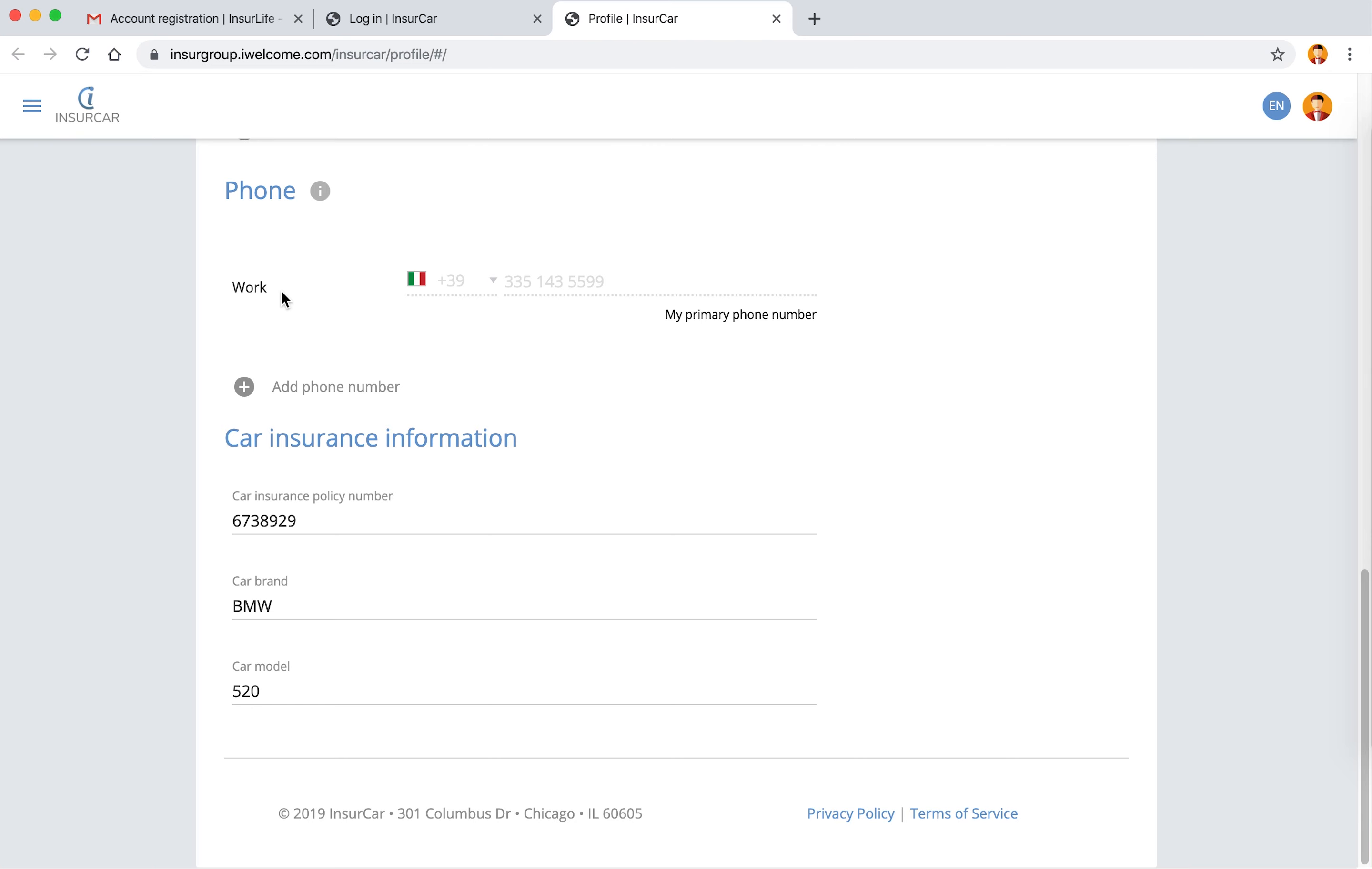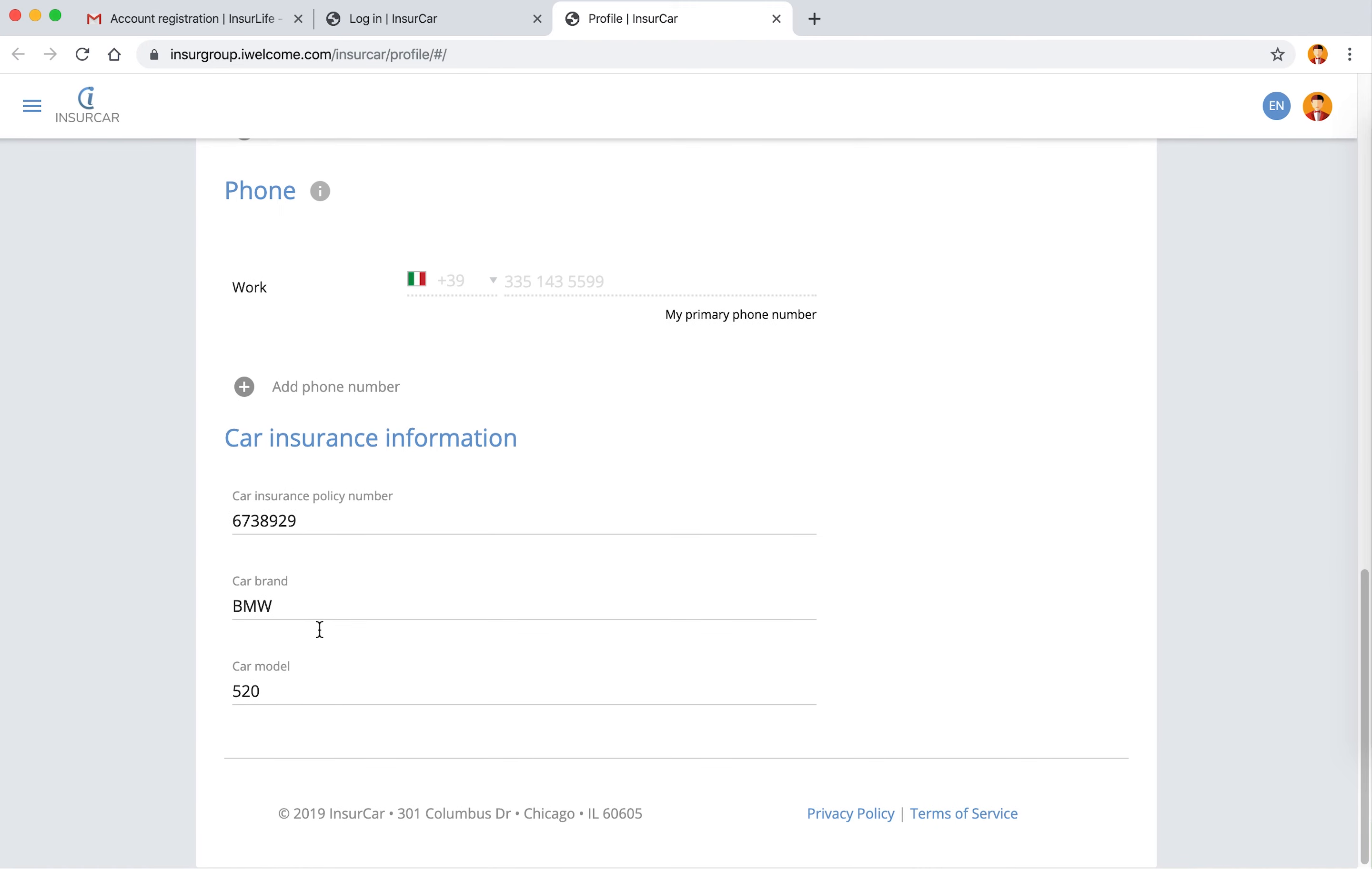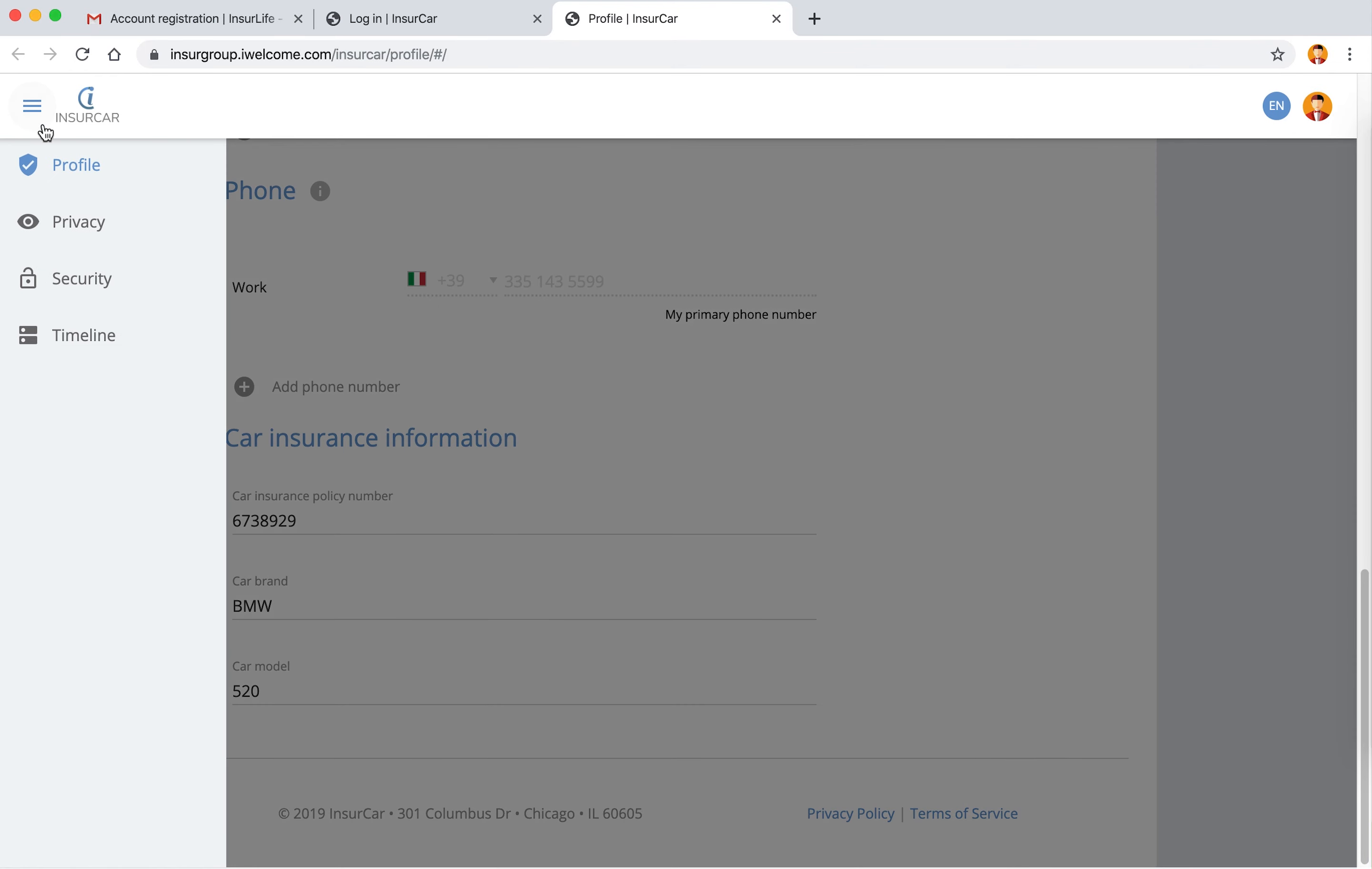Given the nature of the business that InshoCar is into, there are some extra attributes such as the car brand and the car model which are also captured as part of the profile and I can change them should anything vary during my relationship with InshoCar.